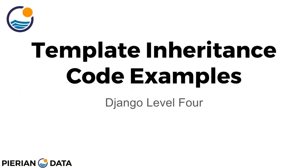Hello, everyone, and welcome to the template inheritance code examples lecture, where we're going to be coding through the topics we just previously discussed for template inheritance. Let's hop over to the editor and get started.